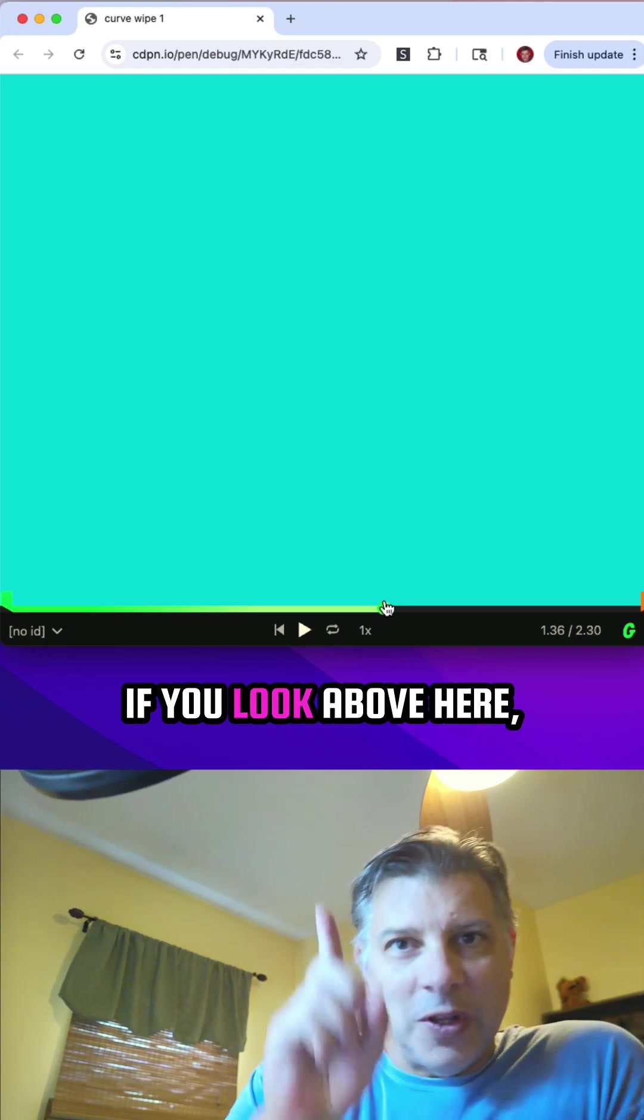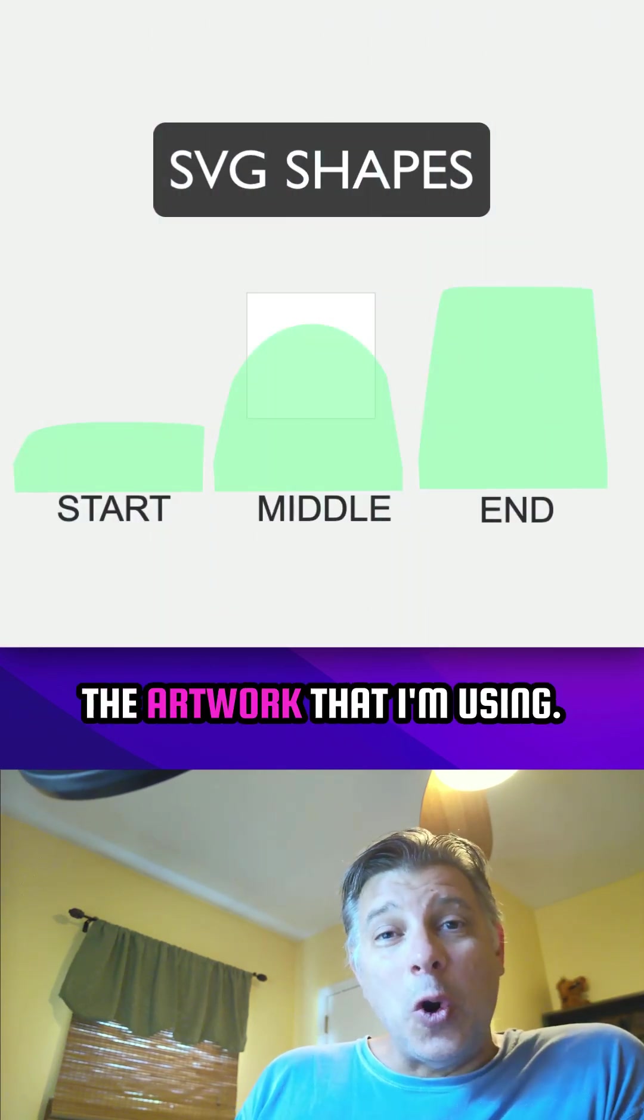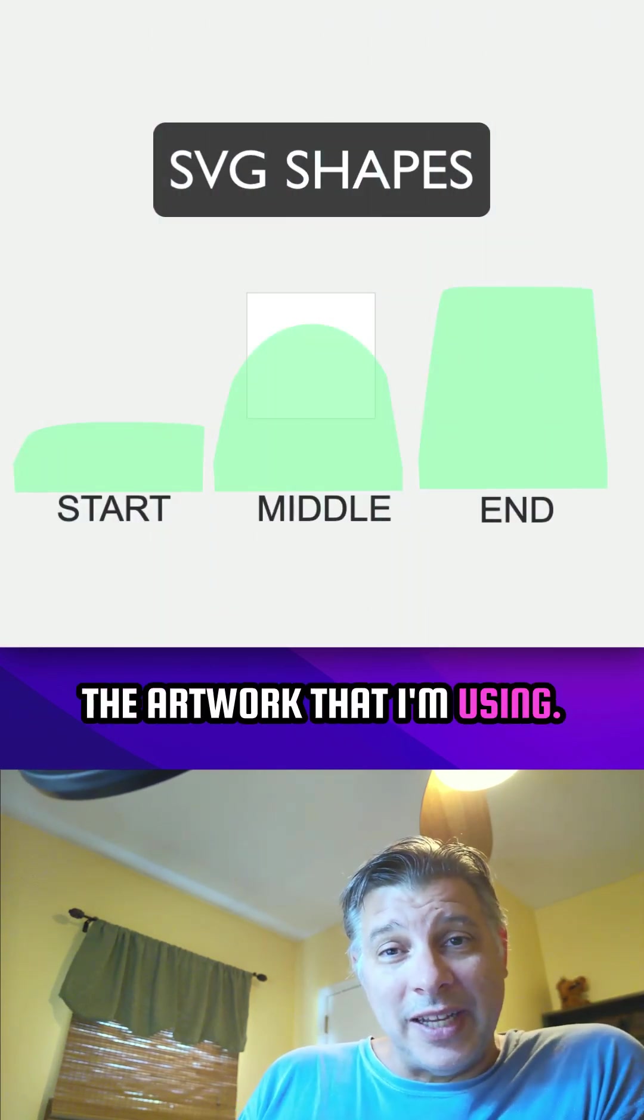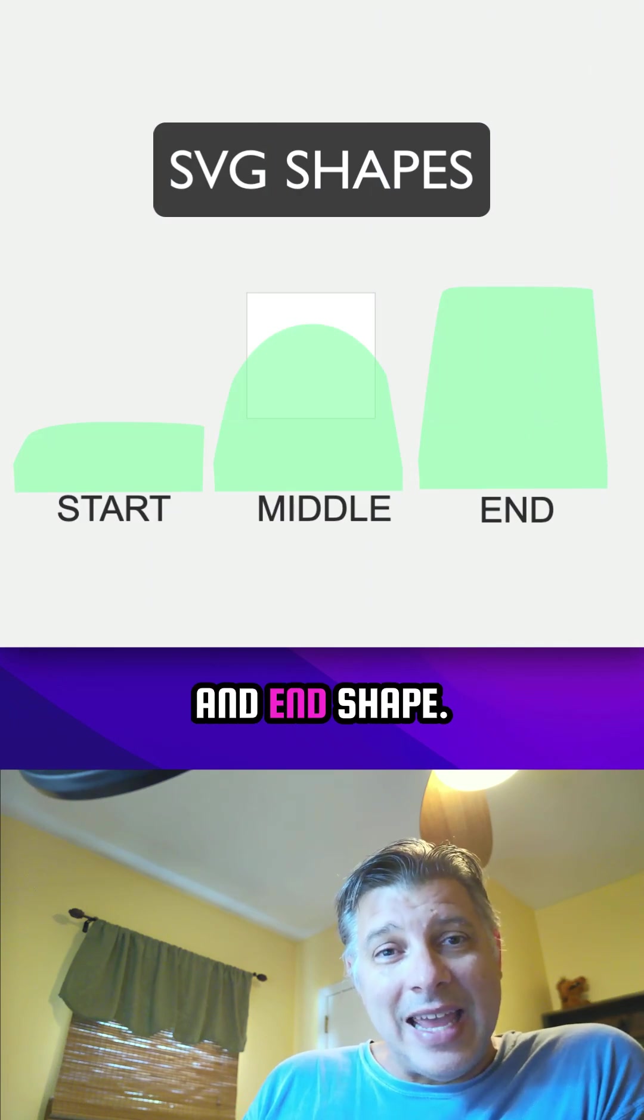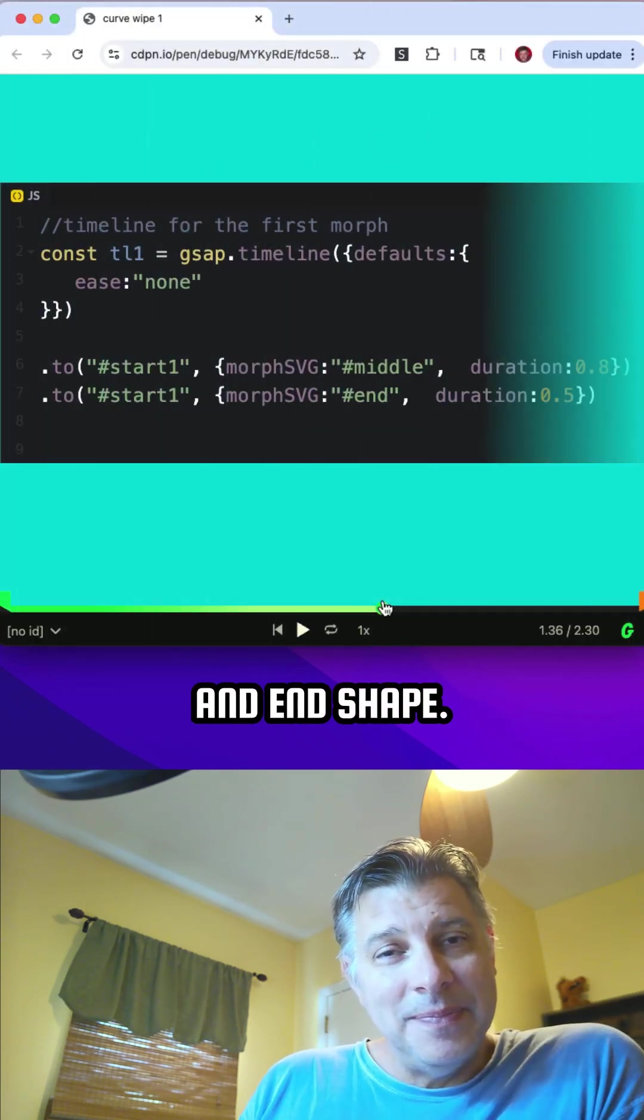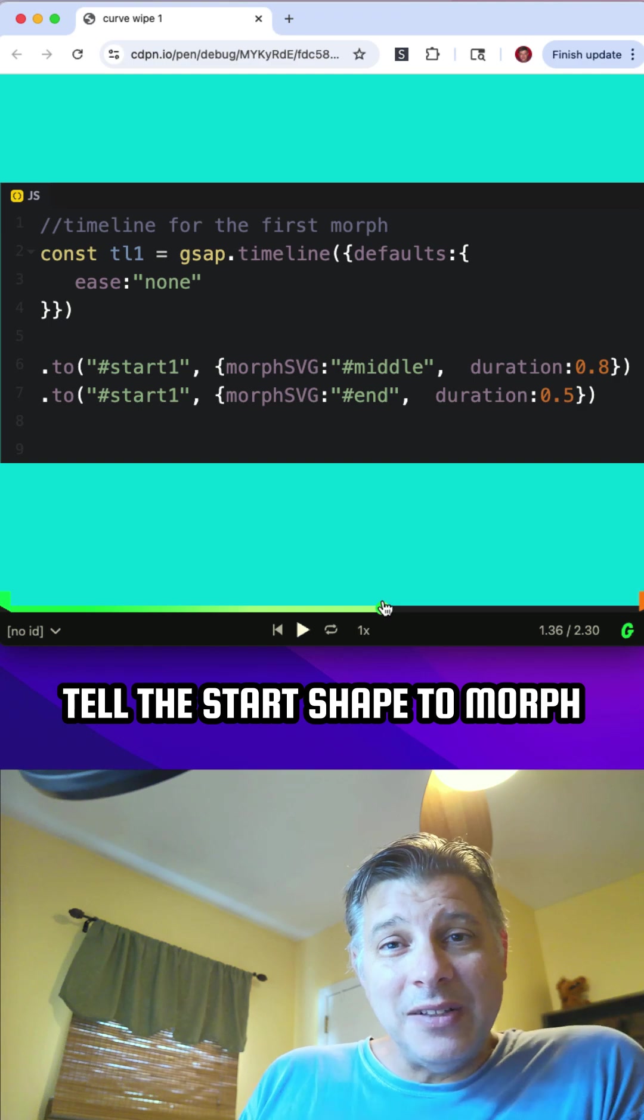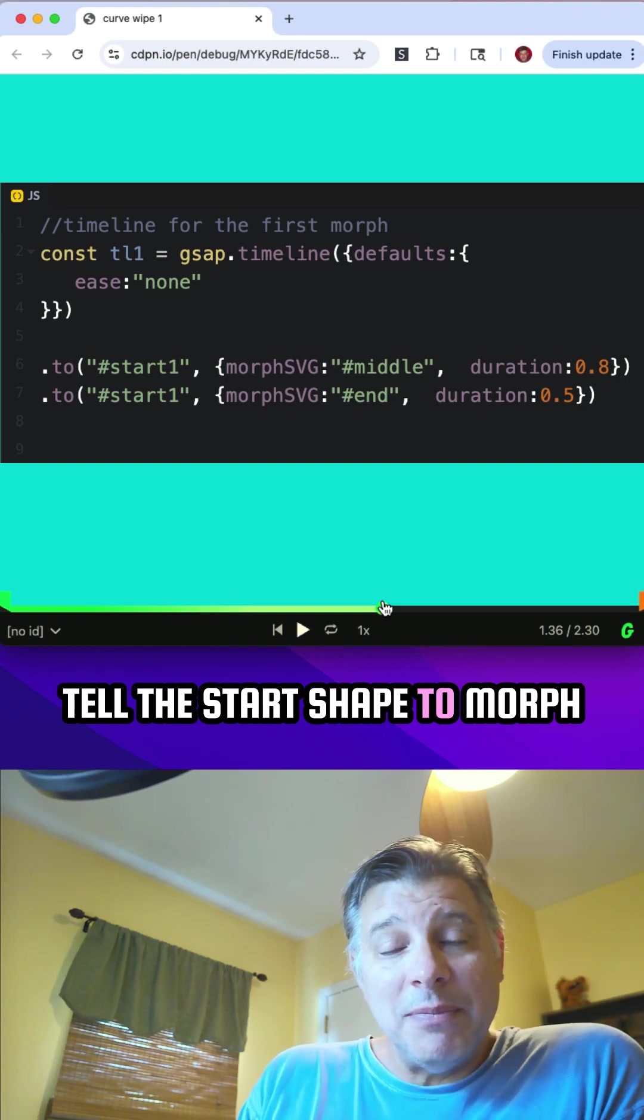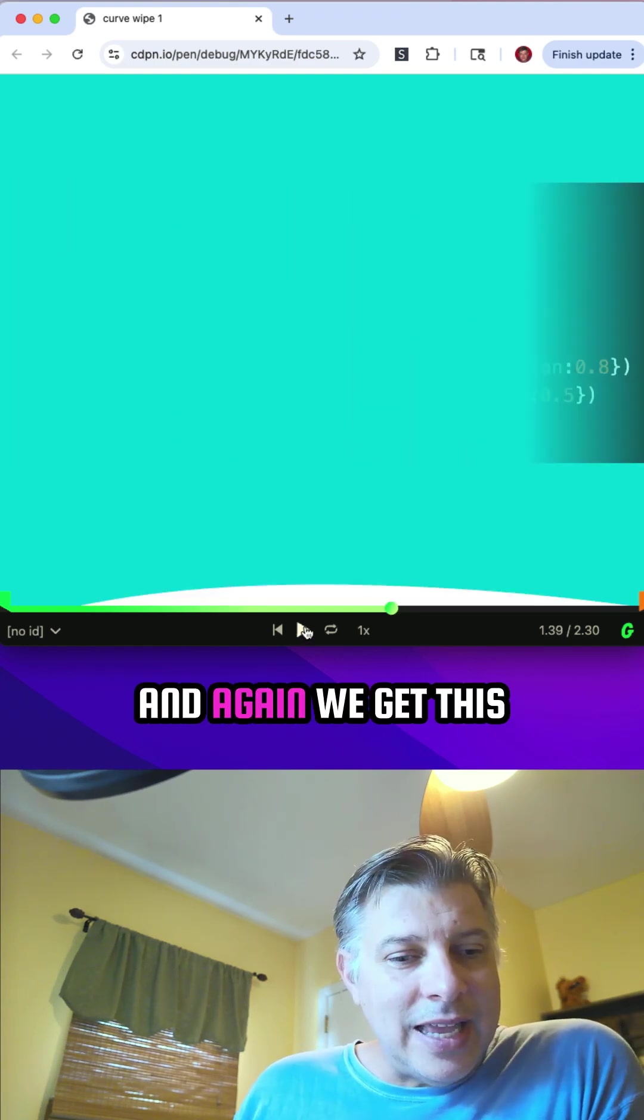If you look above here, you'll see this is the artwork that I'm using. I have a start, middle, and end shape. And then in the code, I just tell the start shape to morph into the middle shape and then into the end shape.